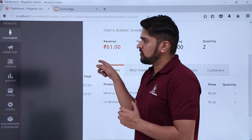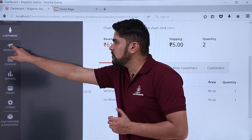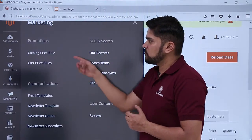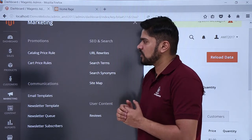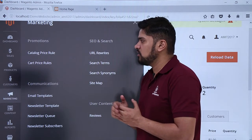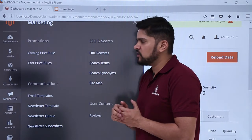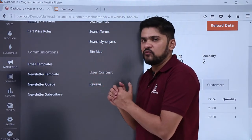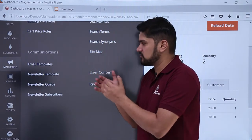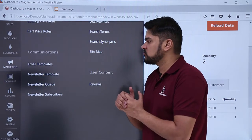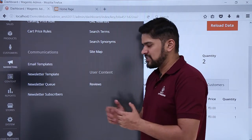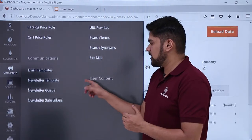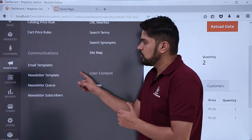Going further, here you can see an awesome section — marketing is available. When you click on it, sections are visible for promotion, like catalog price rule as well as cart price rule. This is for discounts which we will discuss in upcoming videos. For communication, templates are visible — email templates and newsletter templates are available by default. You can also check newsletter subscribers, search terms, sitemap, and current reviews of your products.